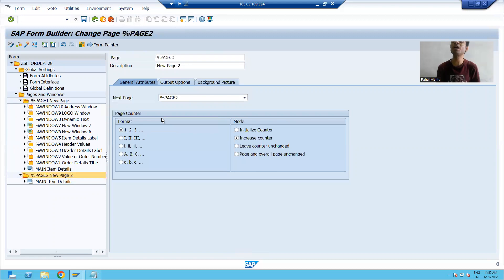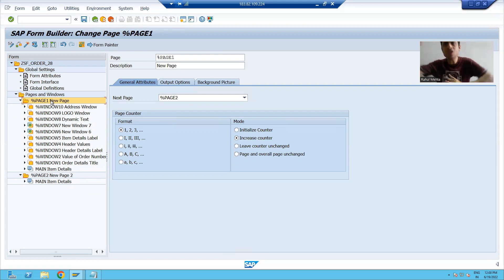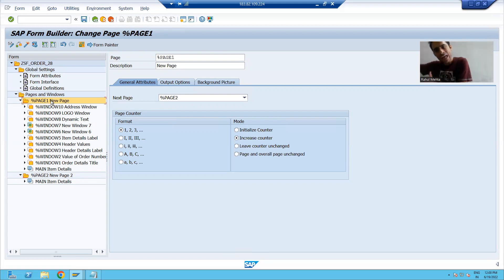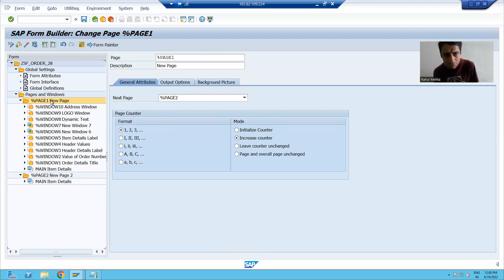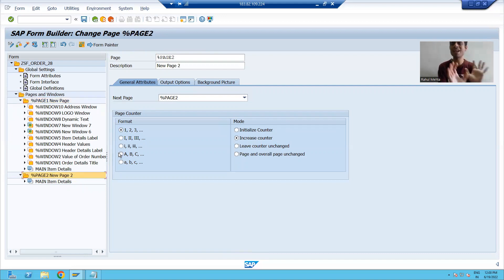This is the important point. Previously you had only a single page in the Smart Form, so the next page for that single page was itself, because line items were continuing and data was shifting to next pages. Now in this case, your first page is page one and the next page is page two. For page one, the next page is page two. And for page two, the next page is page two itself.